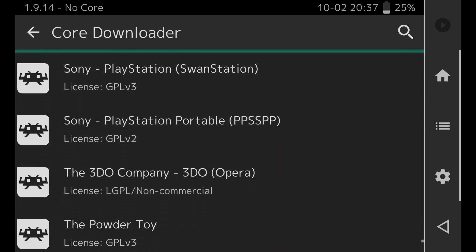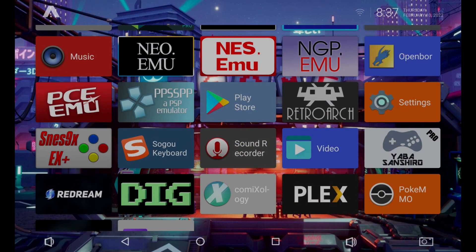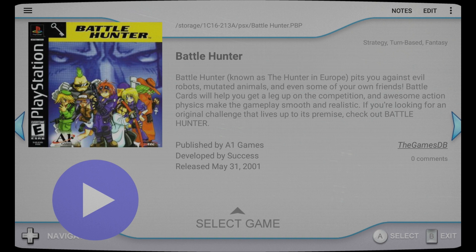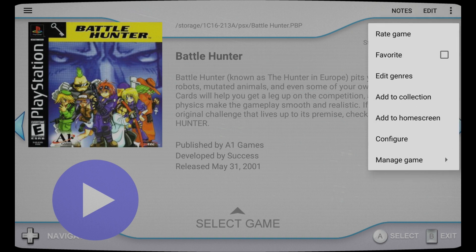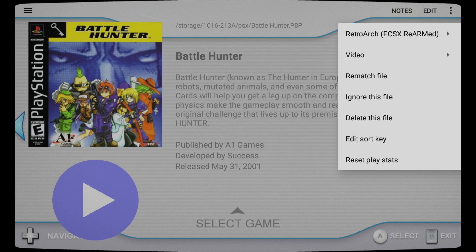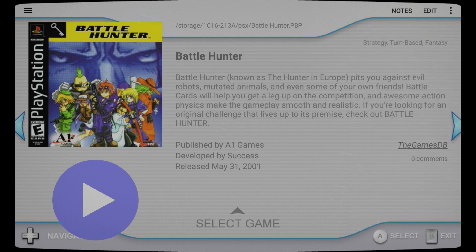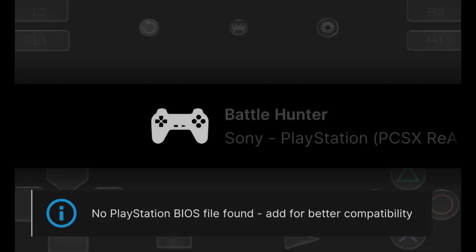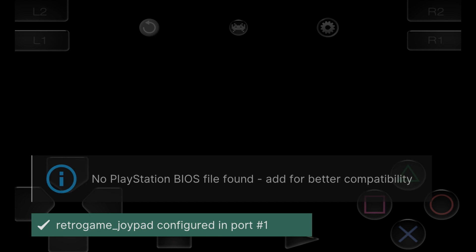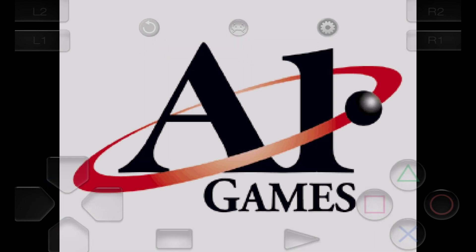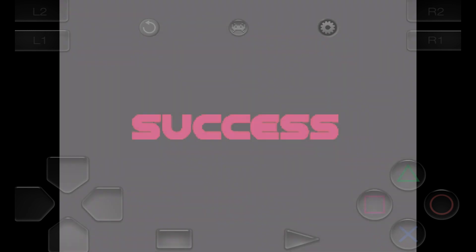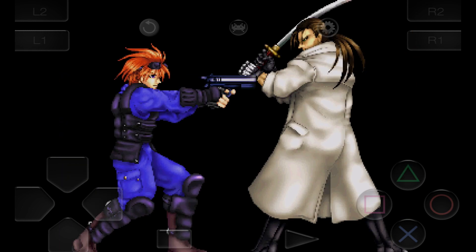Now that the core is installed, go back to the DIG emulator. Click the three dots in the upper right-hand corner, scroll down, and click Manage Game. Click on RetroArch at the top and make sure you're using the right core — PCSX ReARMed. Then click Play. The game is now booting. This should fix any game you're having issues with — it's either the emulator isn't compatible or it's trying to use one that isn't installed, which is why you get black screens or error messages.